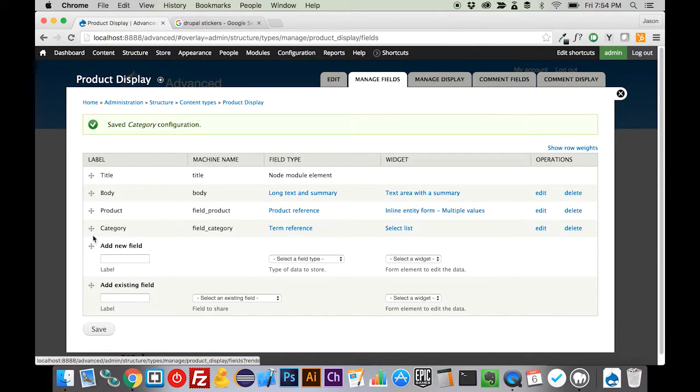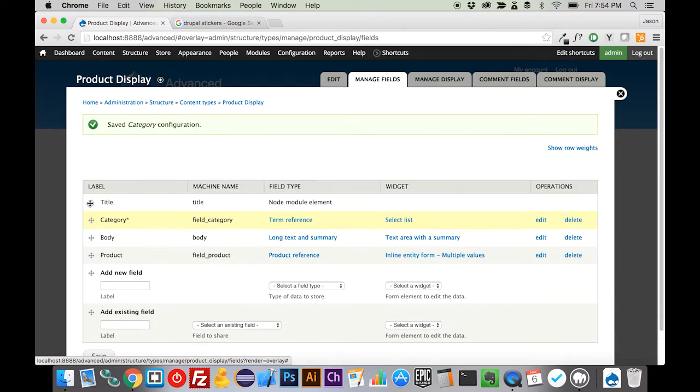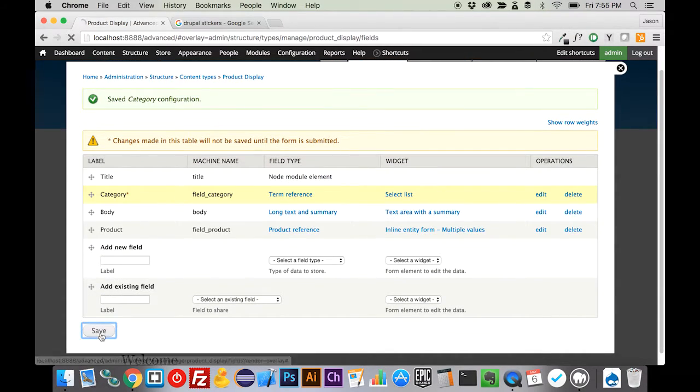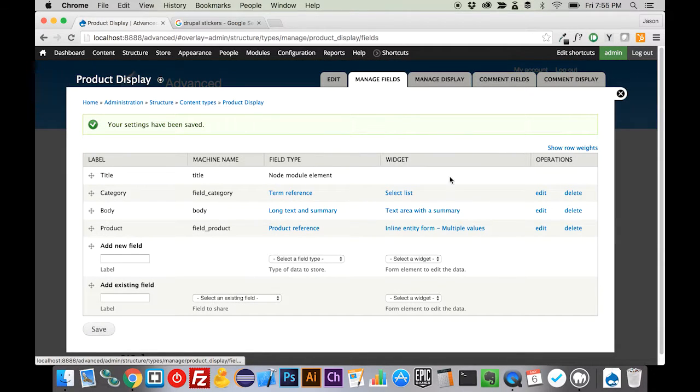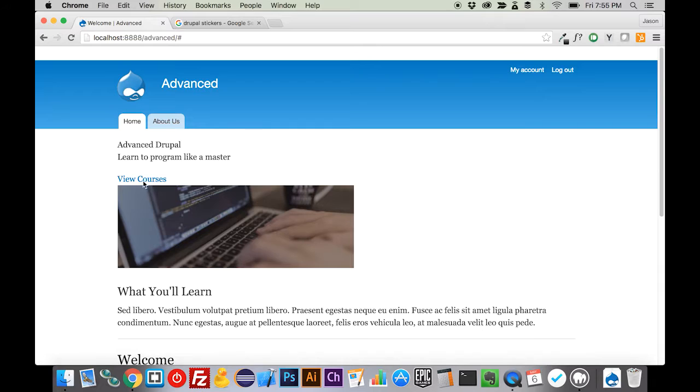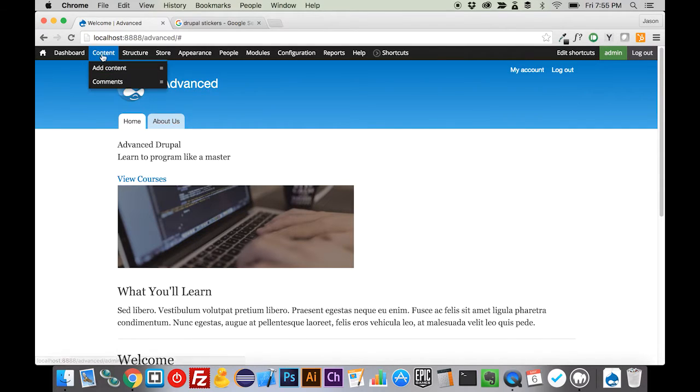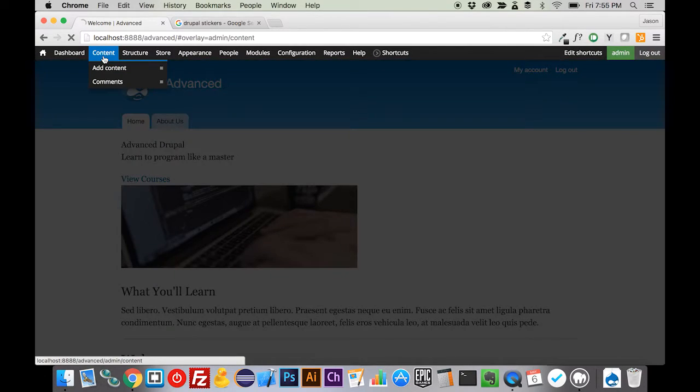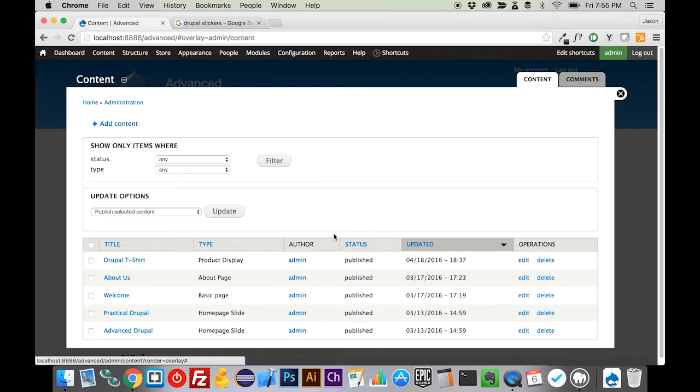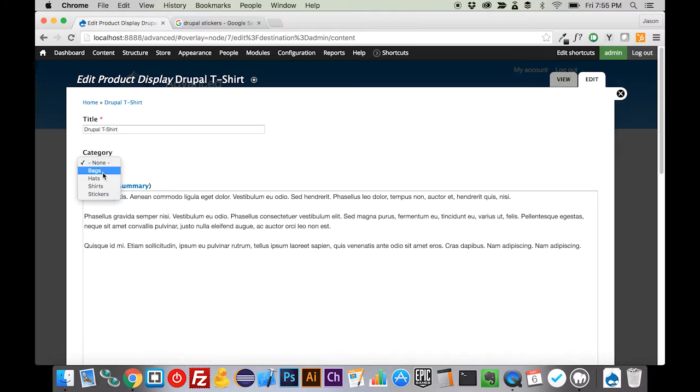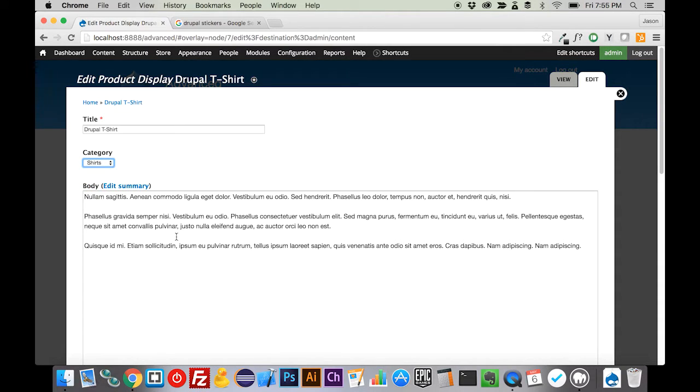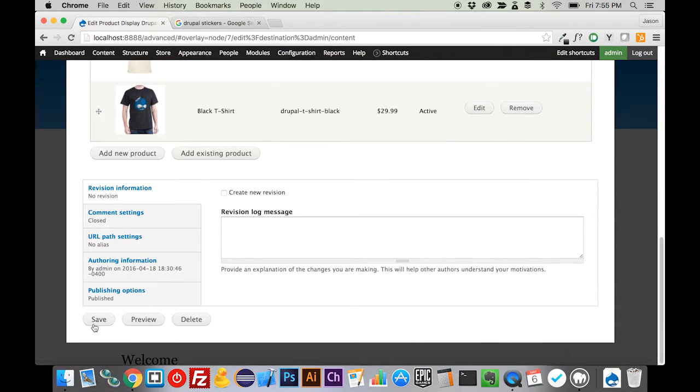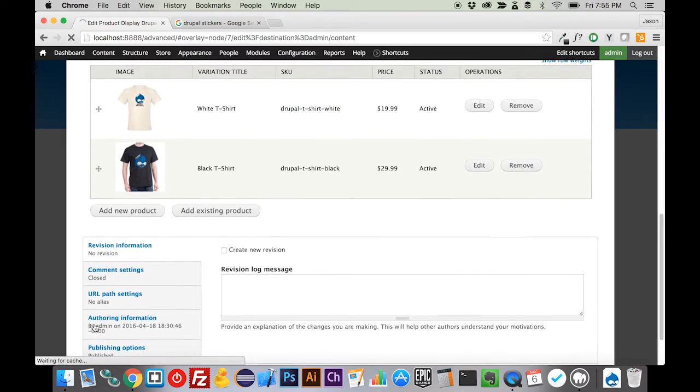I personally like to have my category selection at the top. You can do whatever you want to do. Now if we come back to our content and go to our Drupal shirt that we created last time, we can see that we have a product category to select. We're going to select our shirts and save that.